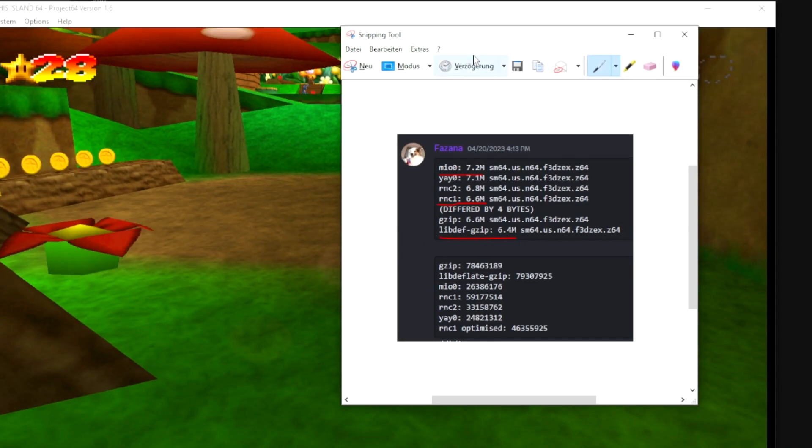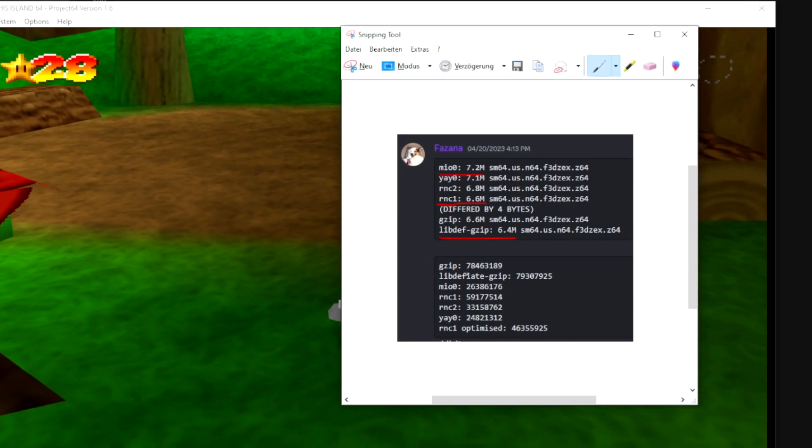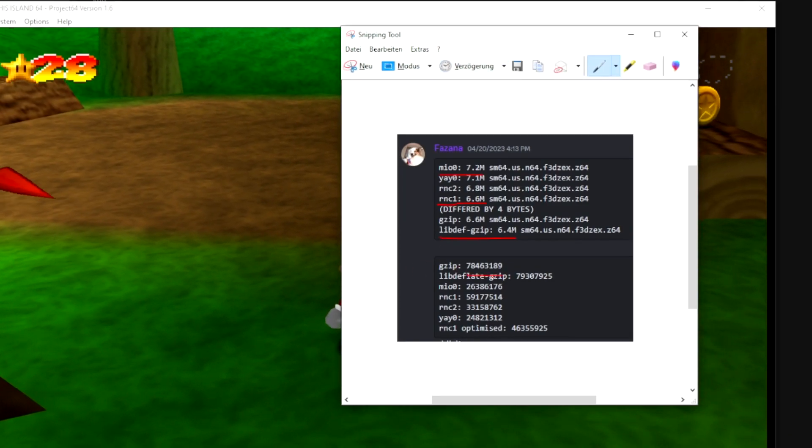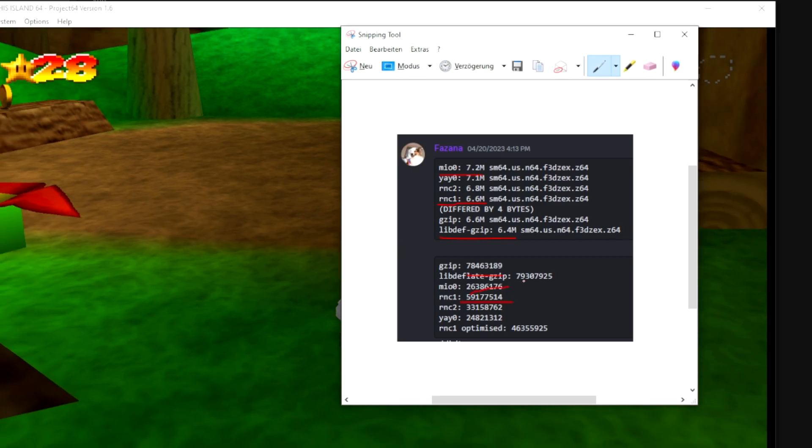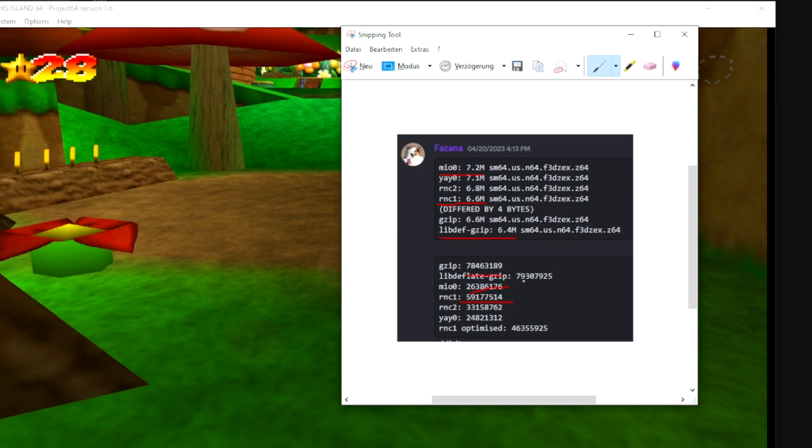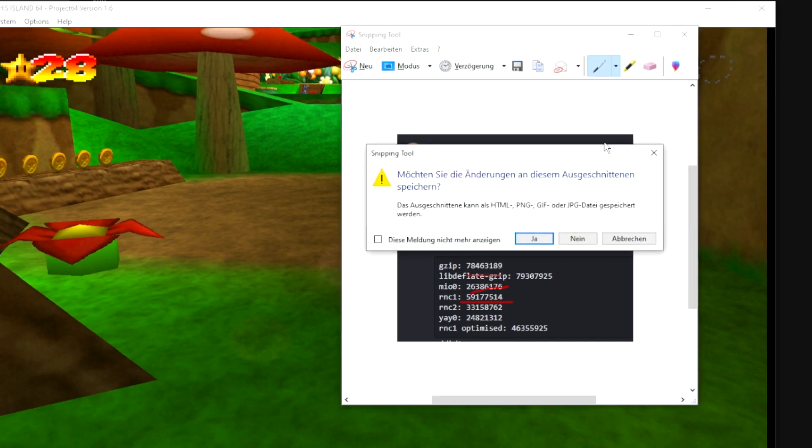Now initially, if you look at these numbers, gzip takes this many cycles, MIO0 took this many, RNC1 took this many. So you'd think that the loading screens are one and a half times longer, but they're not.